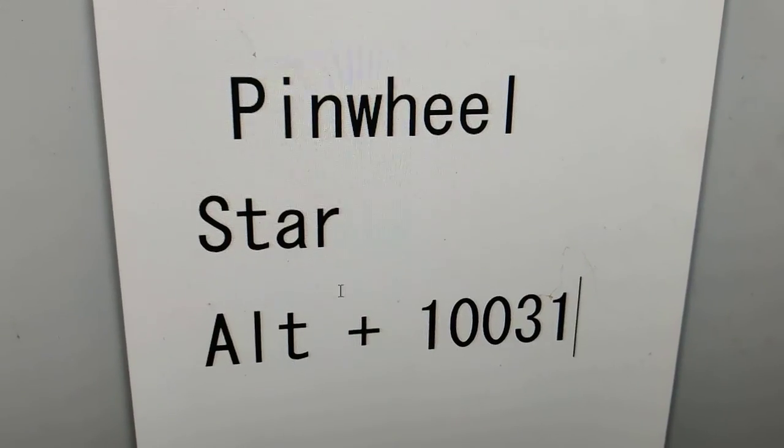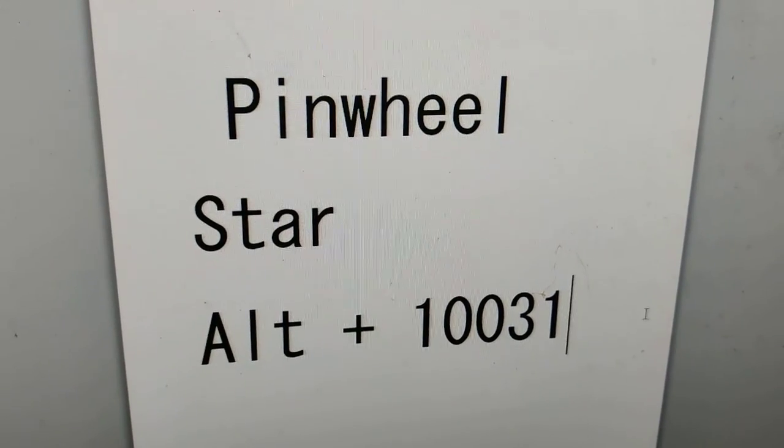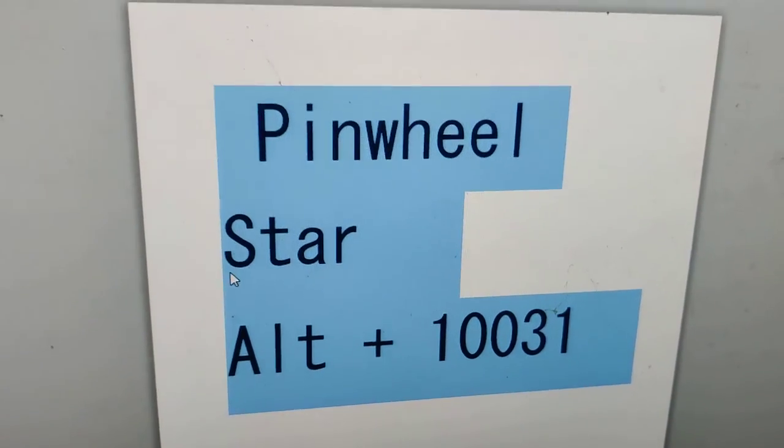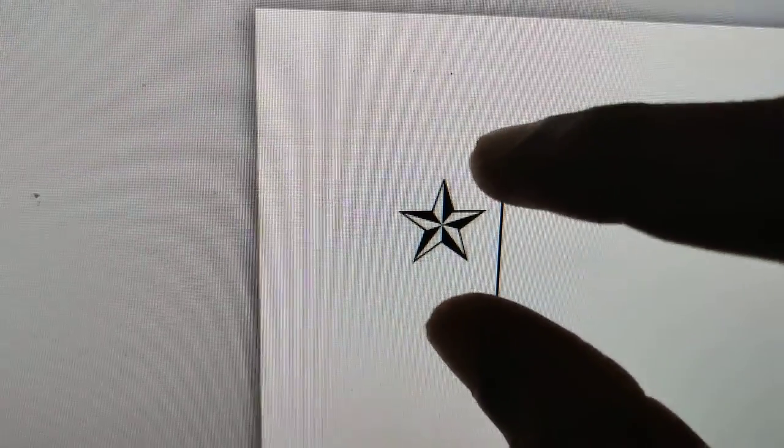If you do that, then the symbol arrived in your computer will be this pinwheel star. This star has been arrived in your computer keyboard. So this is the keyboard shortcut.